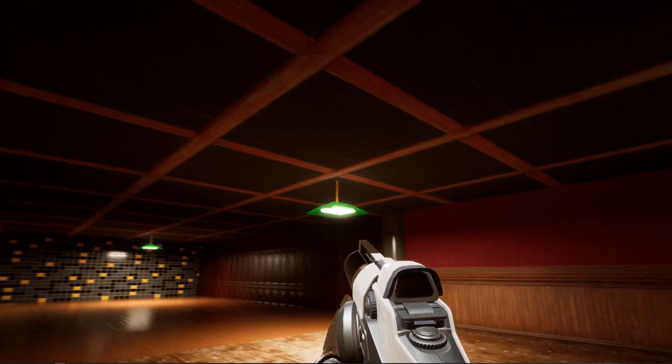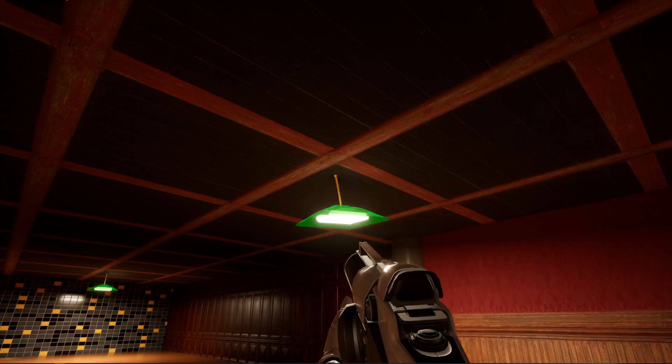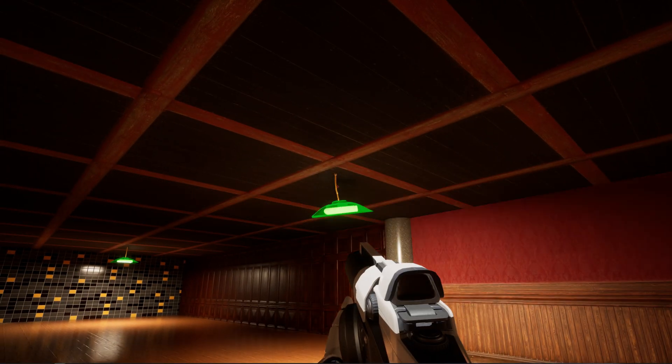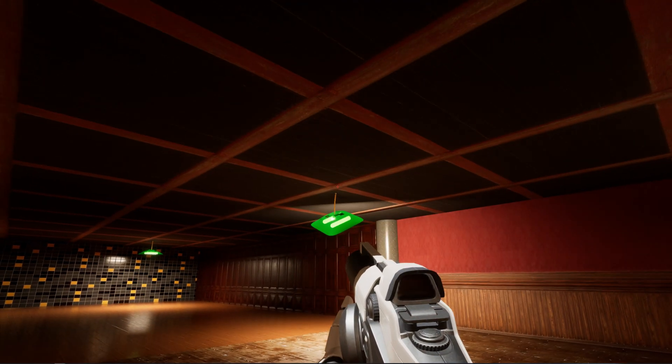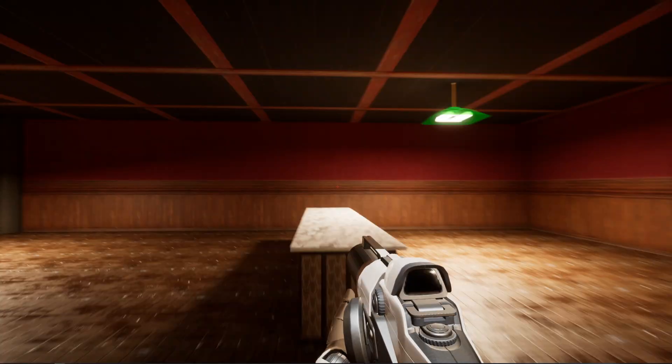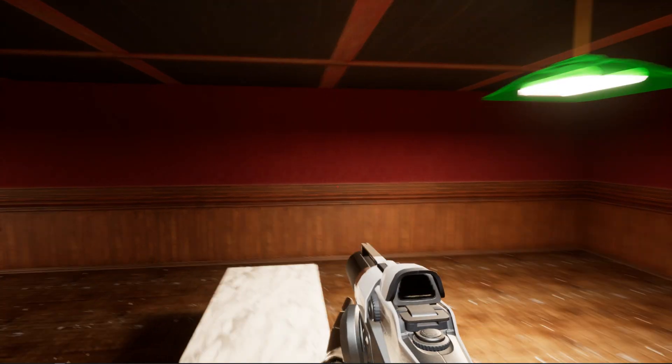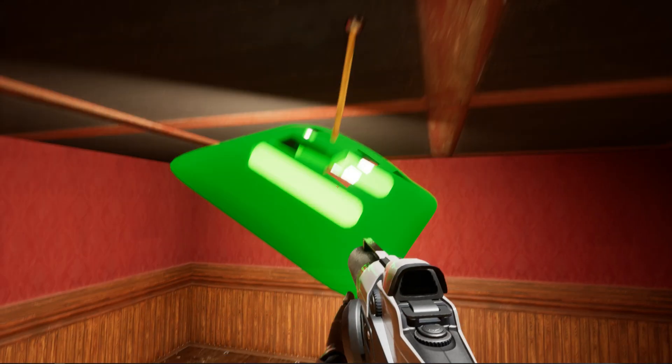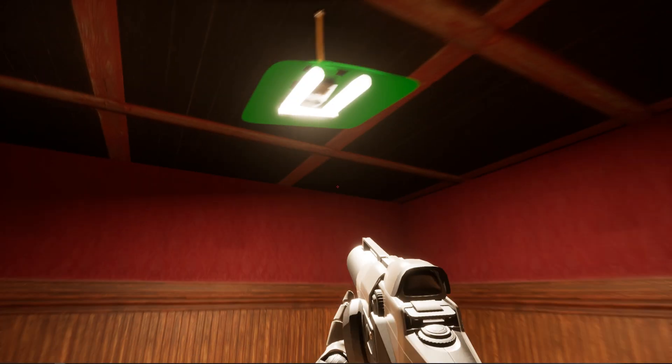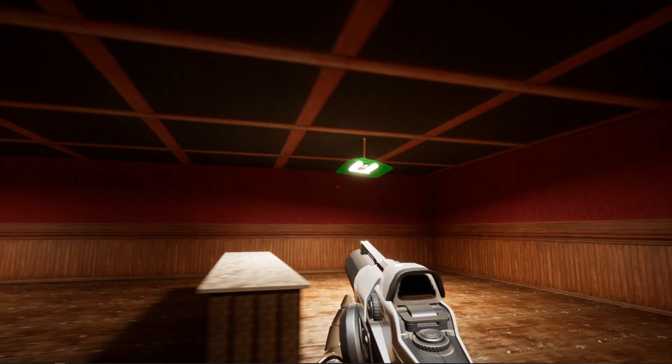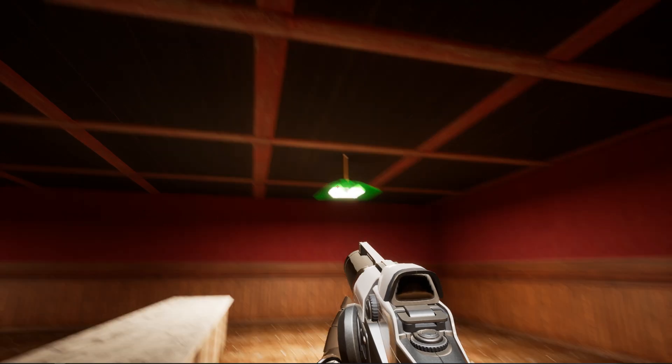Today I'm going to show you how to make a hanging light like this one that's got physics enabled and so it'll swing back and forth realistically when something collides with it. So the first thing I'm going to do is go over to Blender.